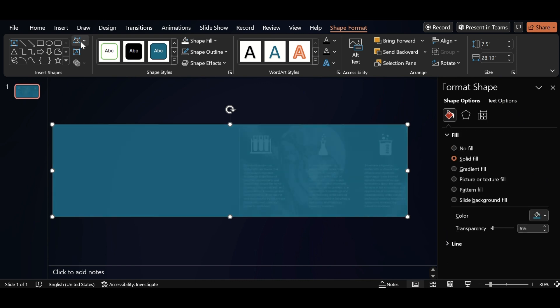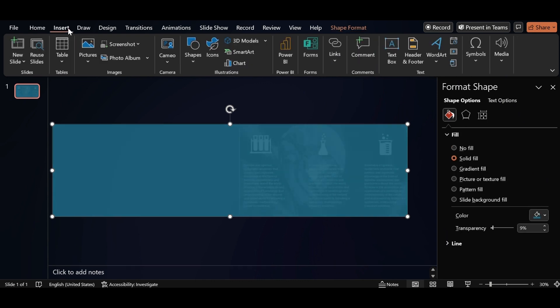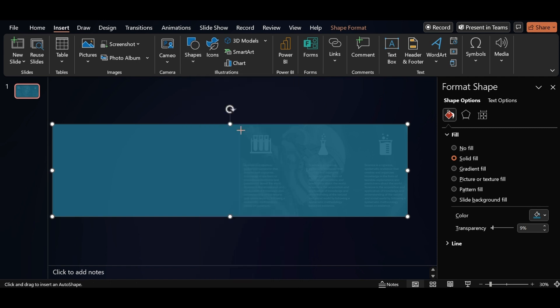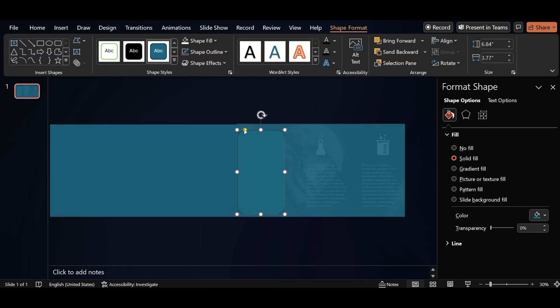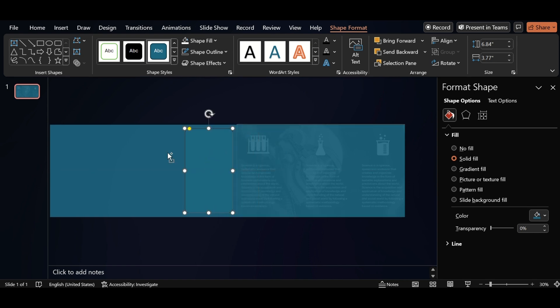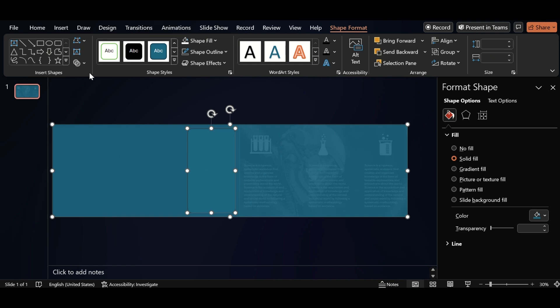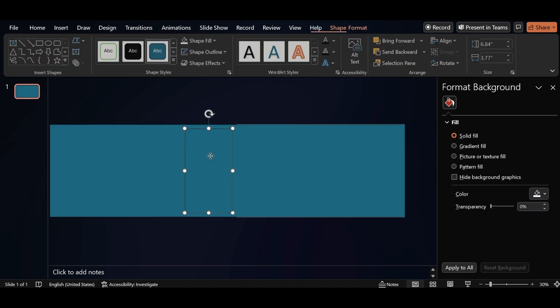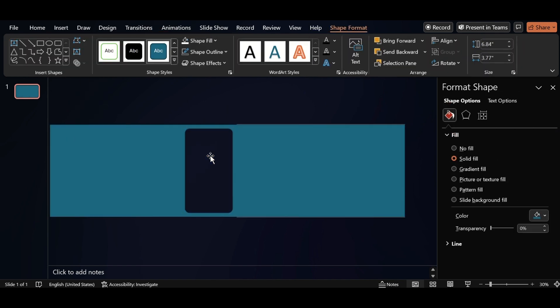Go back to Insert, click on Shape, select Rounded Rectangle, drag it. Drag the yellow dot to the left and place it on this side. Select both, go to Lower Shape, select Fragment and delete this.